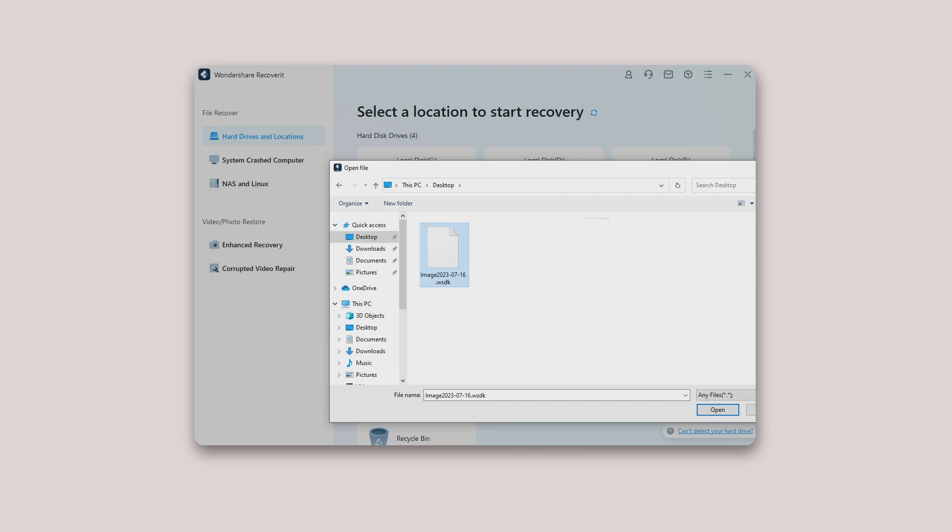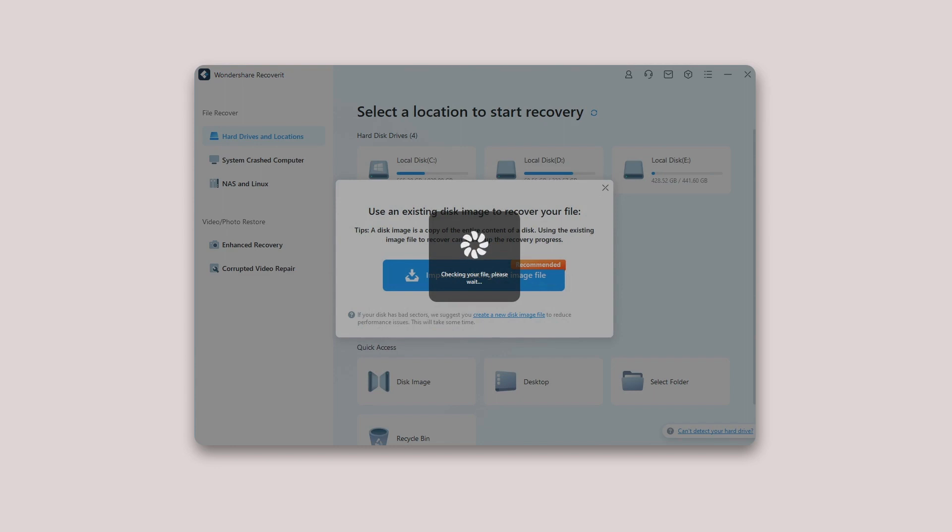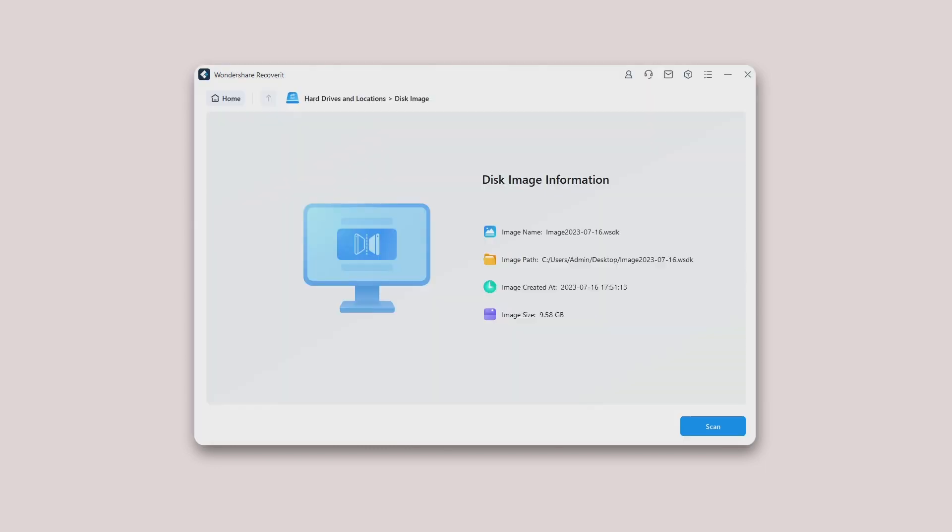It is time to select the existing disk image file to import it into Recoverit. Then click the Open button. When you select the disk image file and import it into Recoverit, the software will check whether the file you have imported is valid.